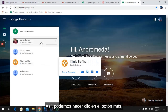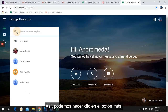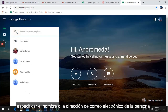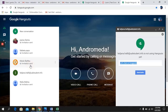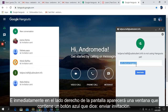We can click on the plus button, set the name or the email address of the person, and immediately on the right side of your screen, you will see a window that contains the blue button that says Send Invite.